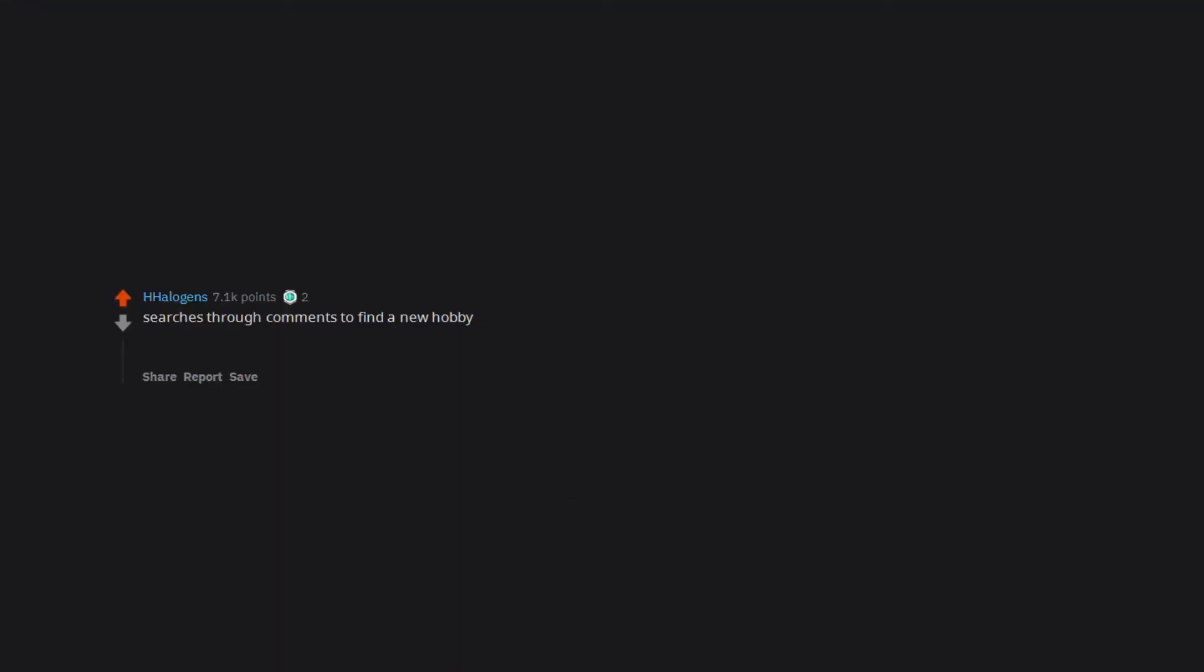Searches through comments to find a new hobby. Edit, thanks for the do nothing award. I'll continue doing nothing. Edit number 2, platinum. You are way too kind stranger. Thank you.